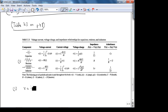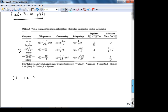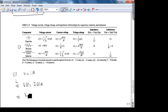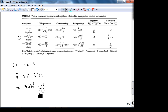For the resistor: V = IR in the time domain. Taking the Laplace transform gives V(s) = I(s)·R. So the impedance Z(s) = V(s)/I(s) = R. We will also define an equivalent impedance for mass-spring-damper mechanical systems in the same way.